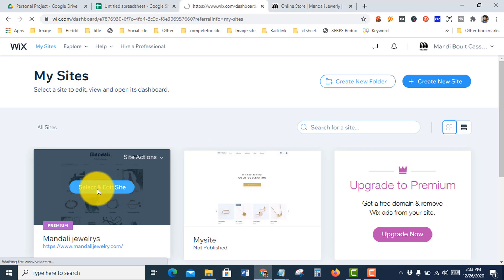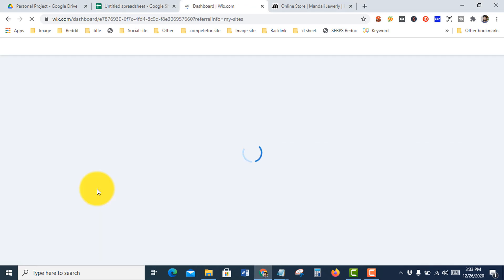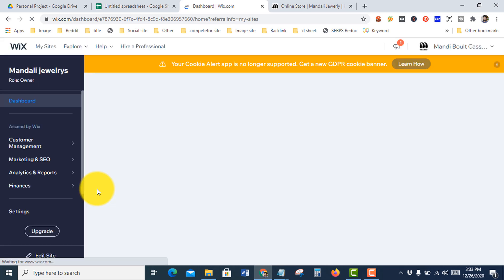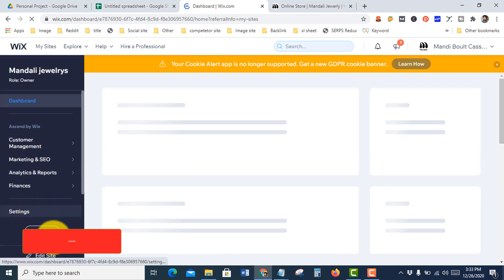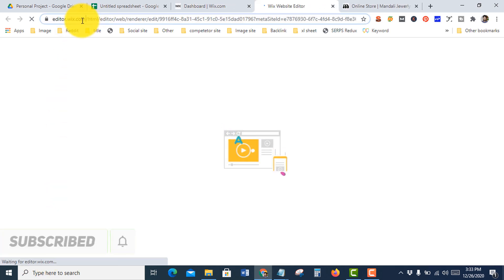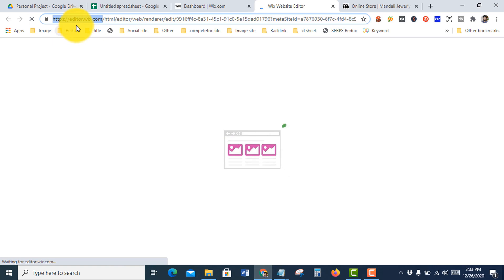Click edit site, then you need to go to edit site for the Wix editor section at editor.wix.com.